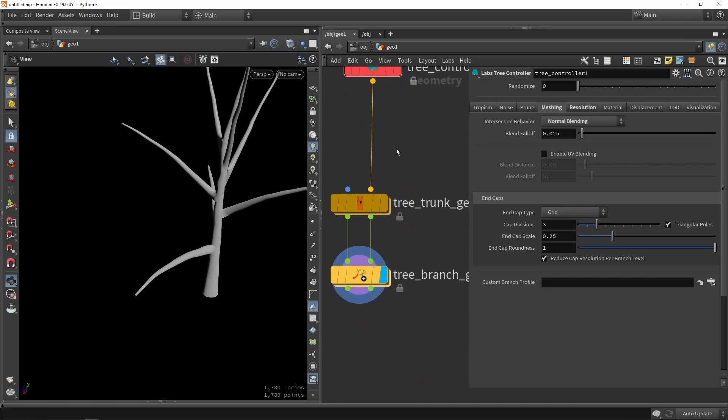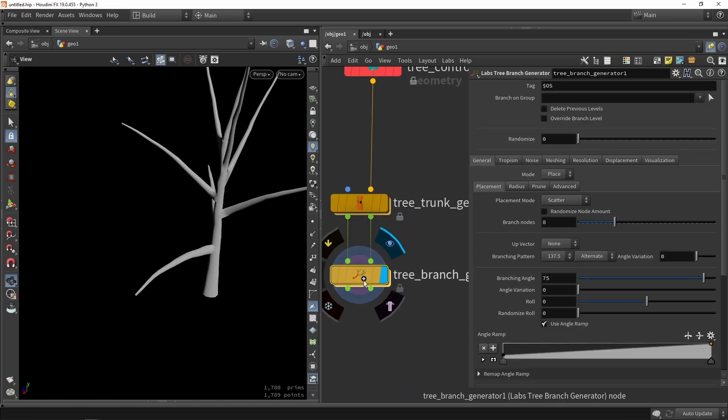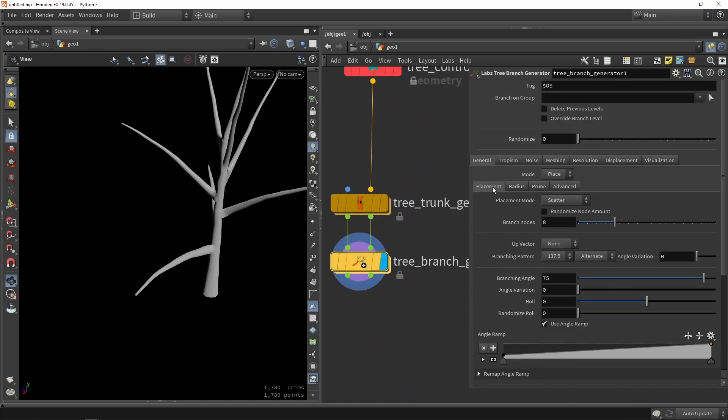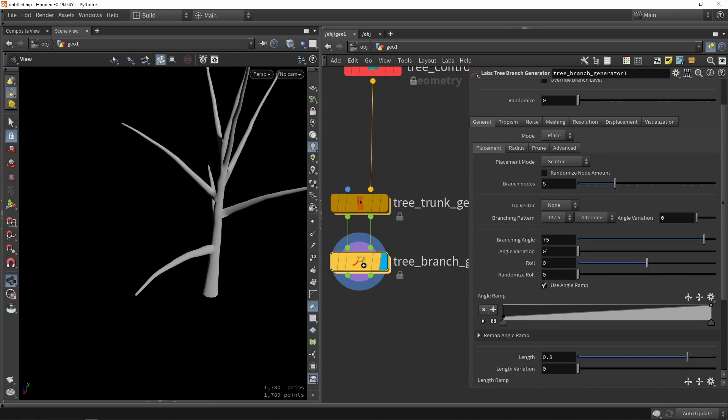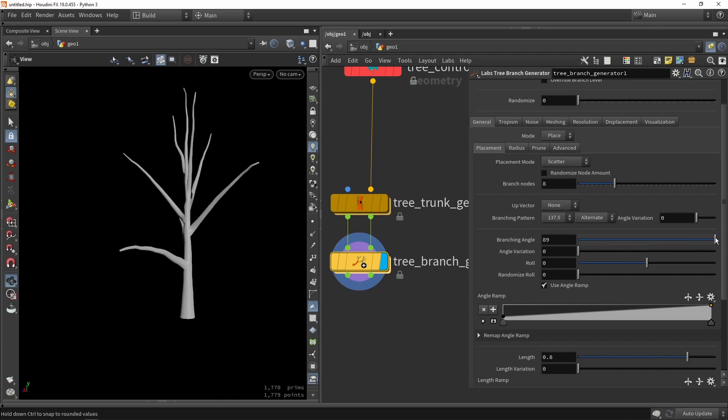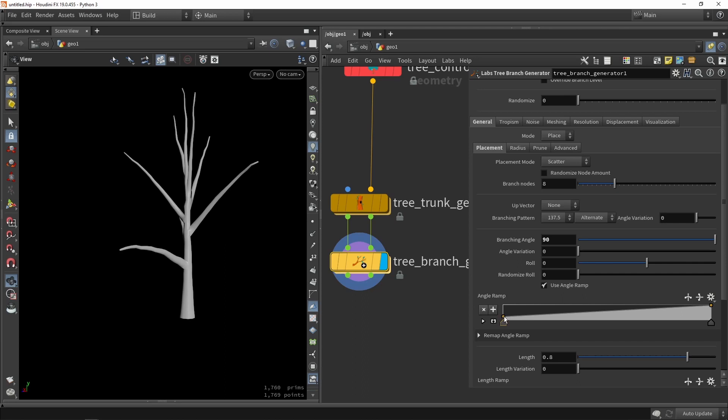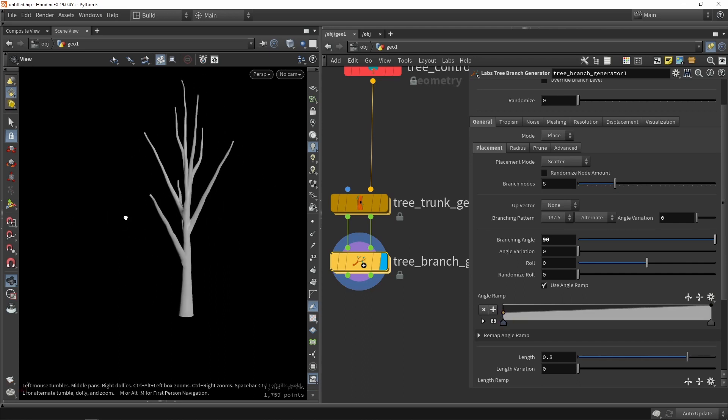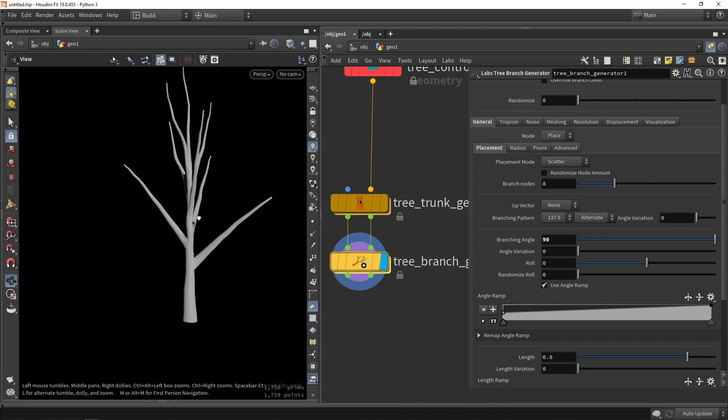But for now let's just jump back into our first branches here. And with that branches I want to change the angle. I want to angle the branches more upwards. So here I'm going to just crank this up to 90. And also this ramp here is also defining the angle. So as you can see I can now move up the branches a bit more in that direction.